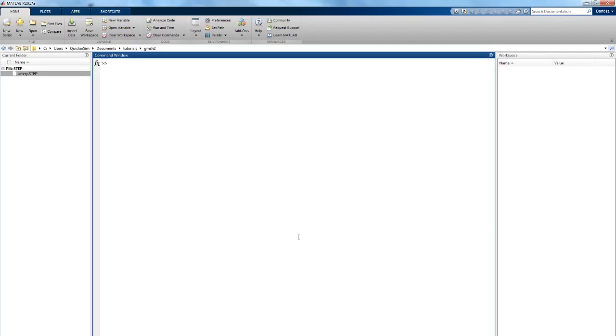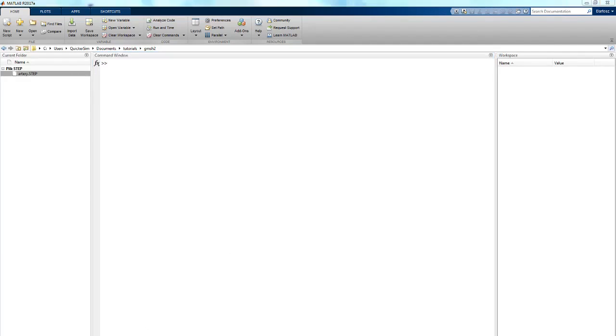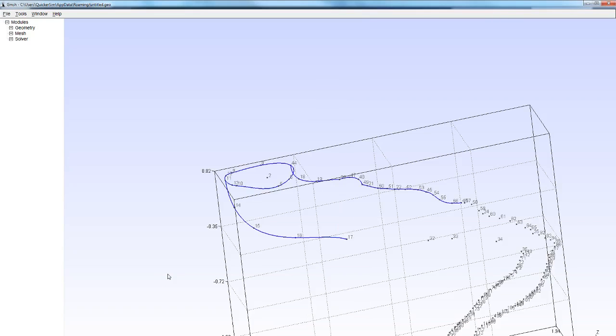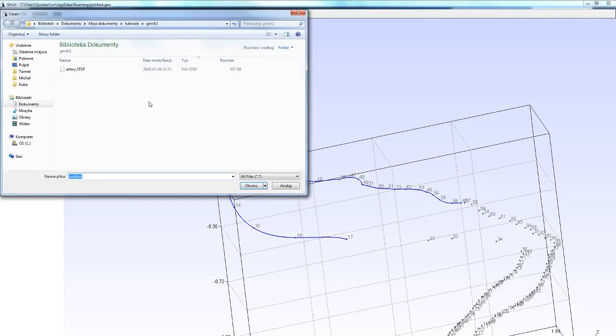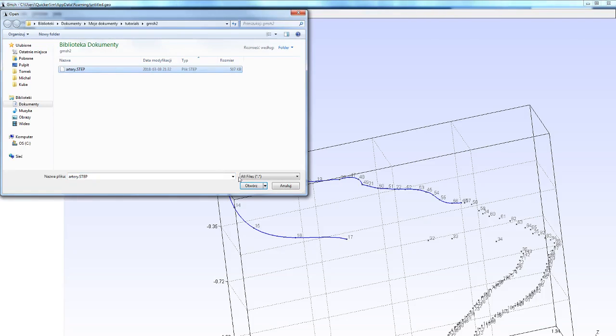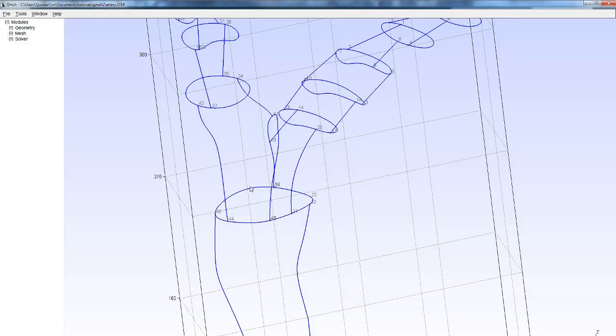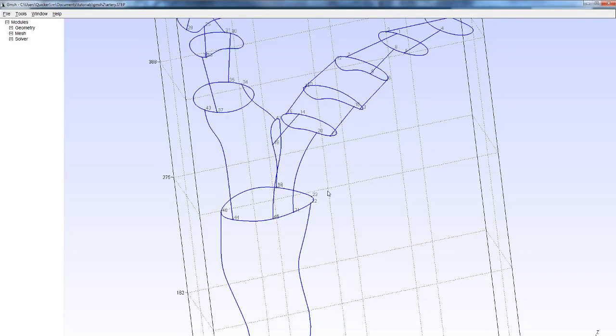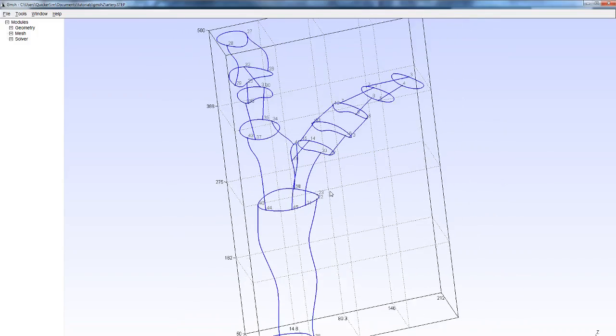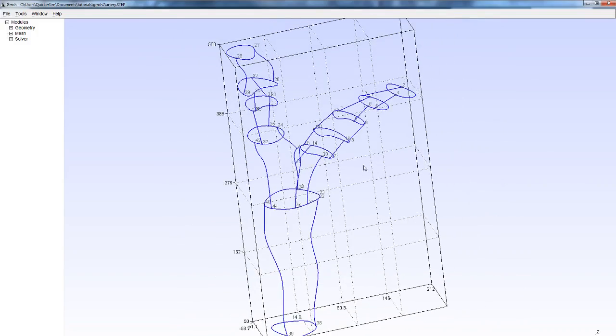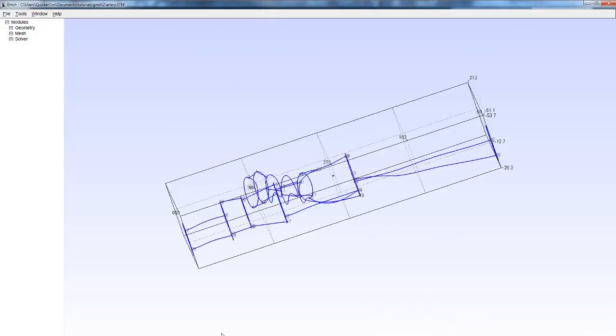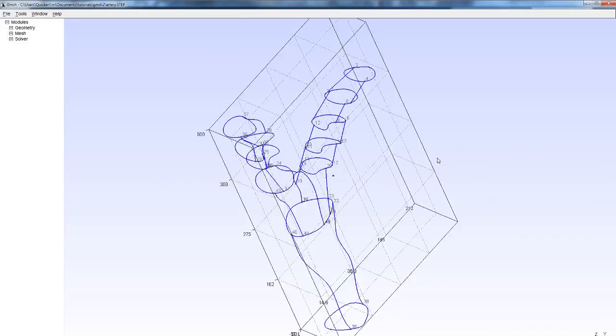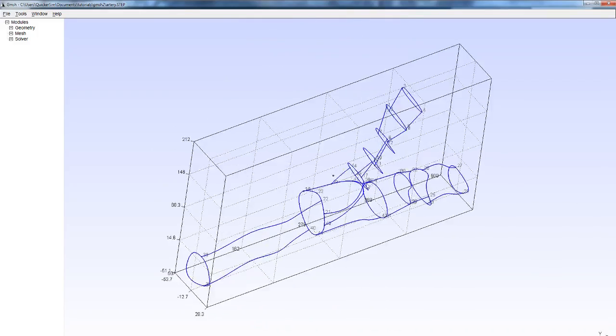Let's jump right in. I'm going to open G mesh, this is some old file I was working on. To import the STEP file you simply need to open it as you would with any other type of file. So here we're going to import the artery STEP file. As you can see, this geometry depicts a fragment of the human circulatory system.